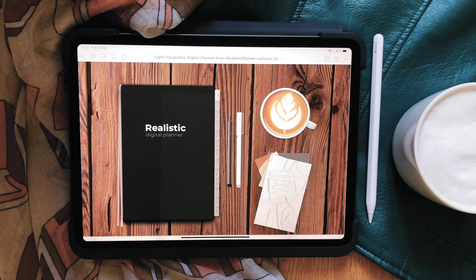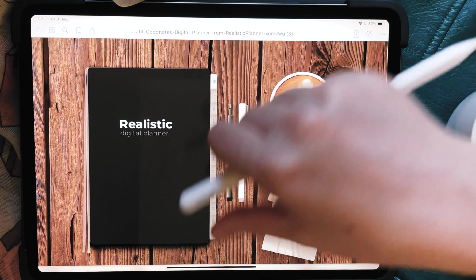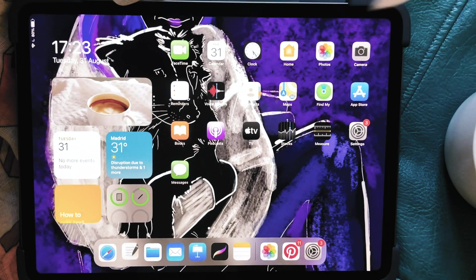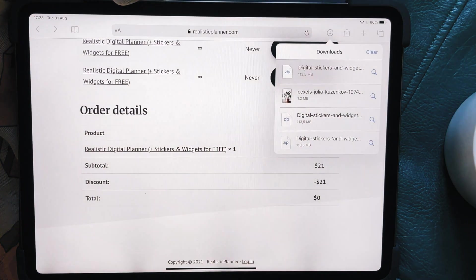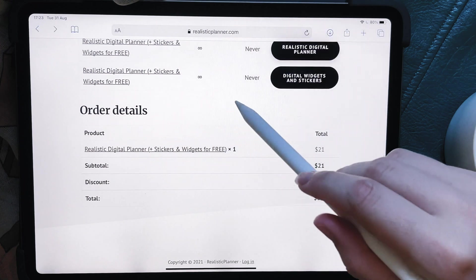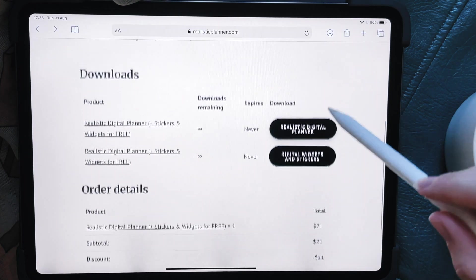Hi everyone, today I want to show you how to download and use a digital planner. First of all, we can start the download process, which is super easy — you just go to the website where you got the planner.